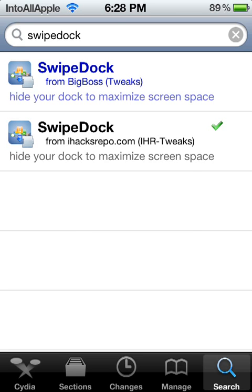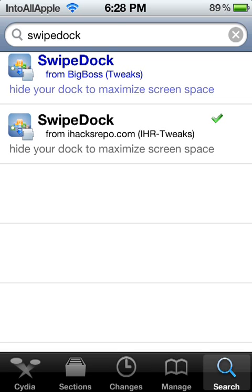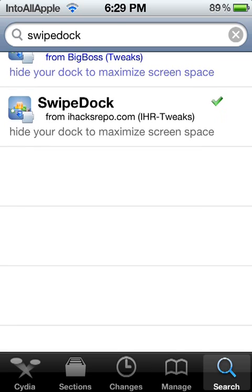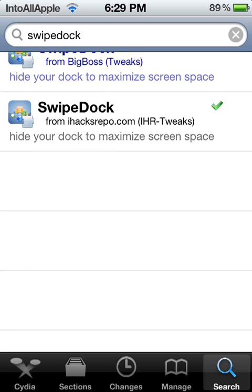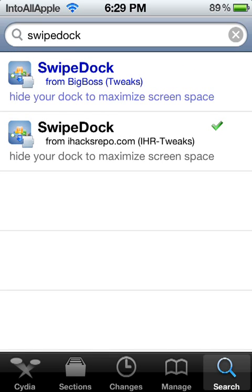Alright, so as you can see, SwipeDock is originally from Big Boss, and that one you have to pay a dollar for. But from the iHacks repo, you can actually get it for free.